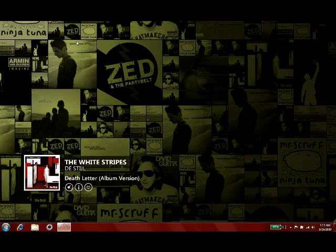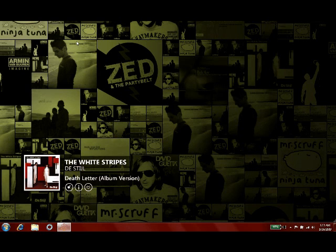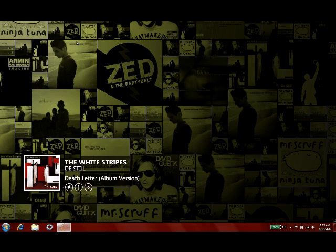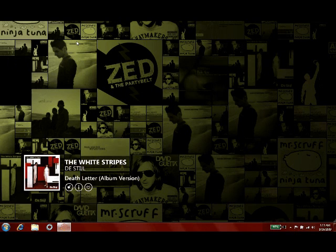It's available for download from Zune.net. Now if you already have the Zune software installed, the next time you launch it, you should just get a prompt for the update.